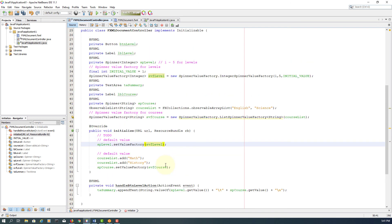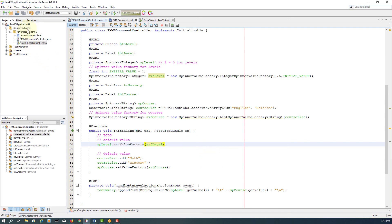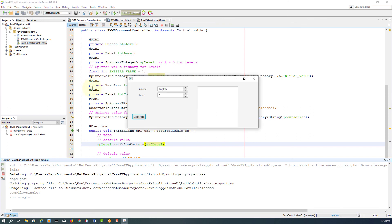Let me quickly have a look whether there is any mistake. Everything seems OK. There's an extra S — let me remove it. Everything seems OK now. Let's try again one more time then I'll finish up this lesson. Level 1 for English, Level 2 for Science, Level 3 for Math, Level 4 for History.